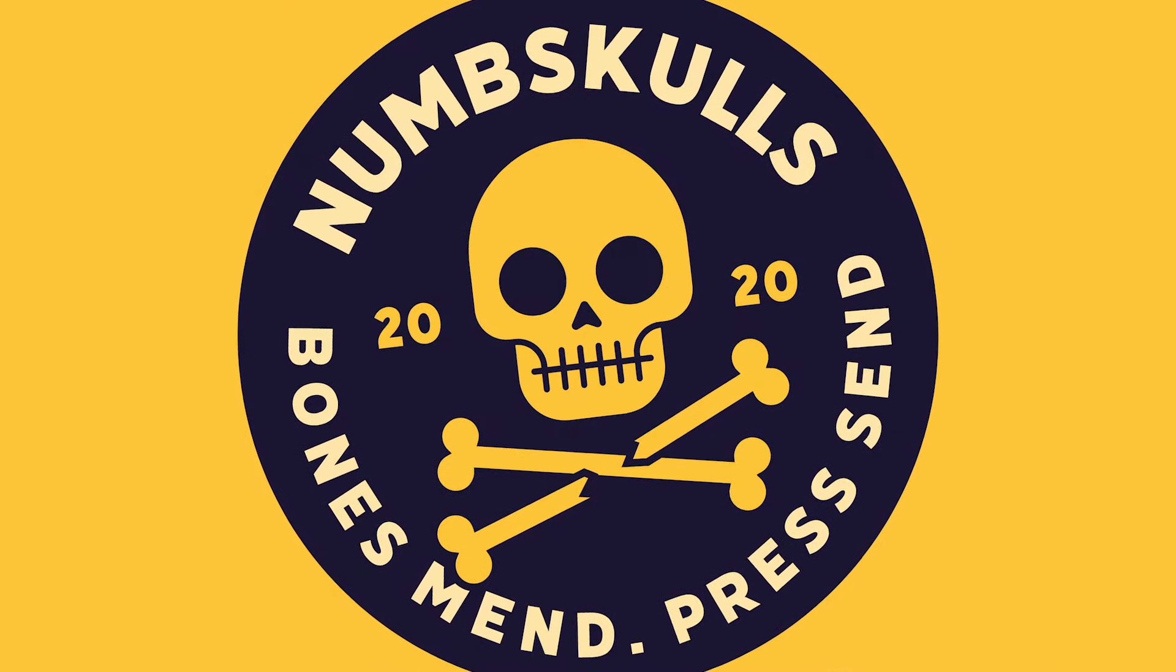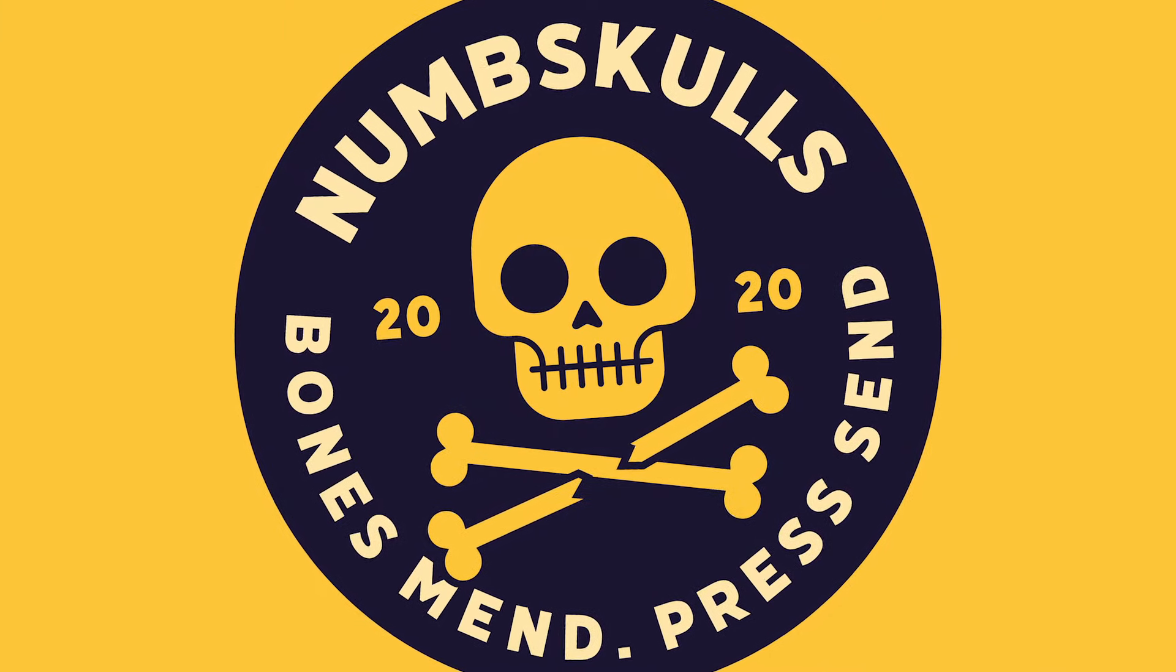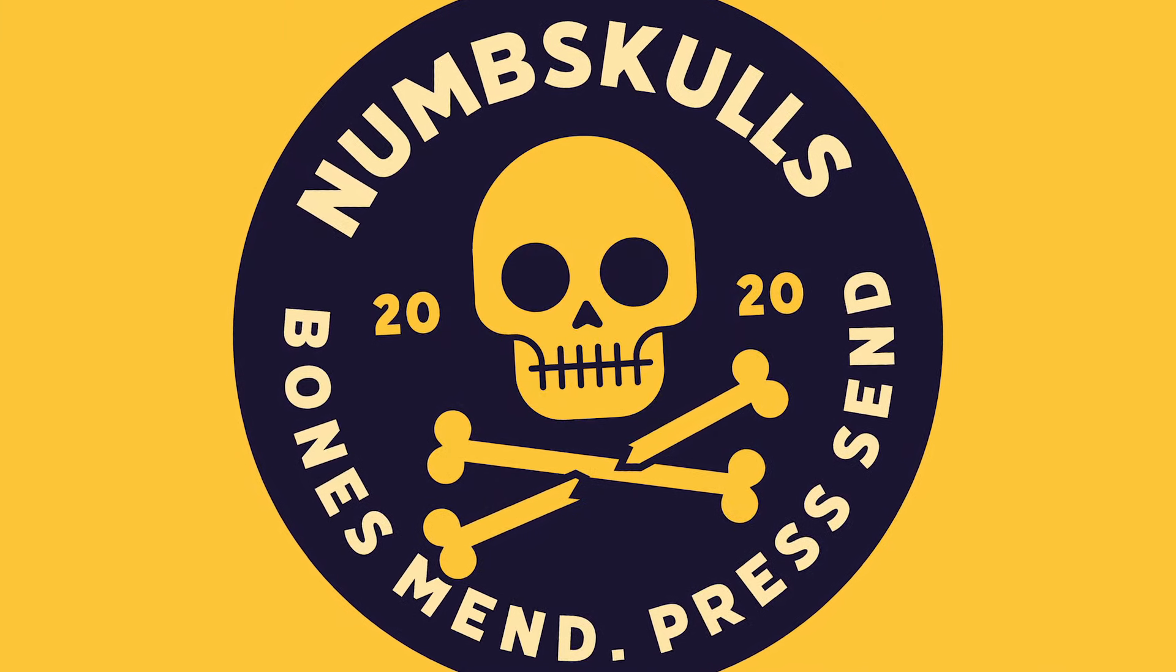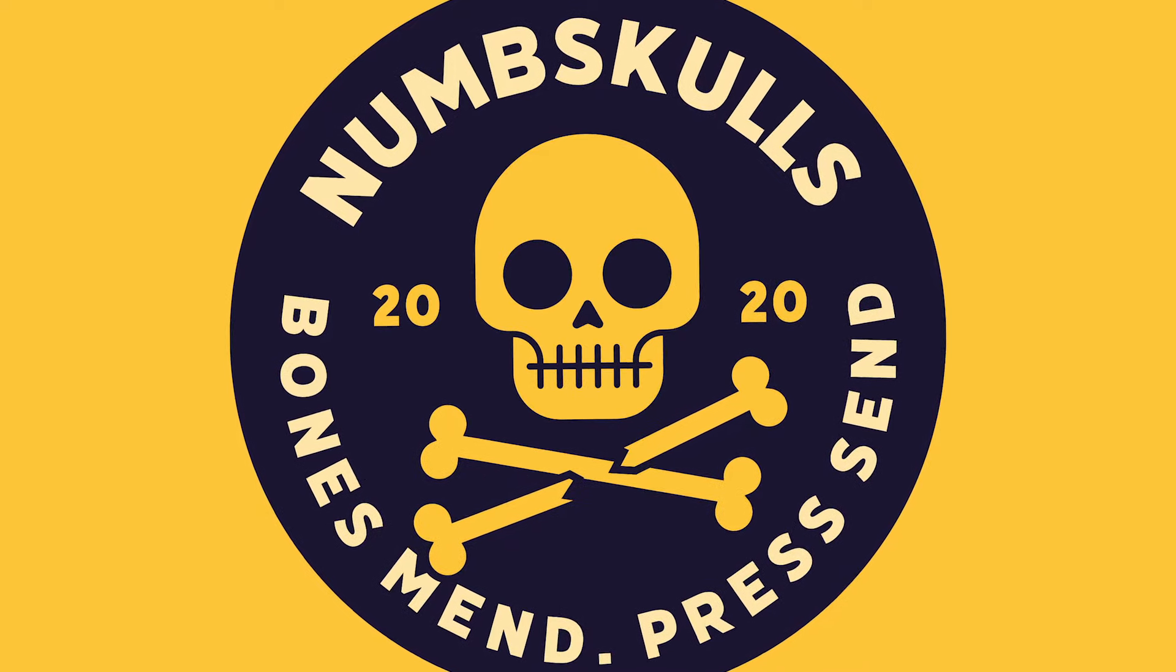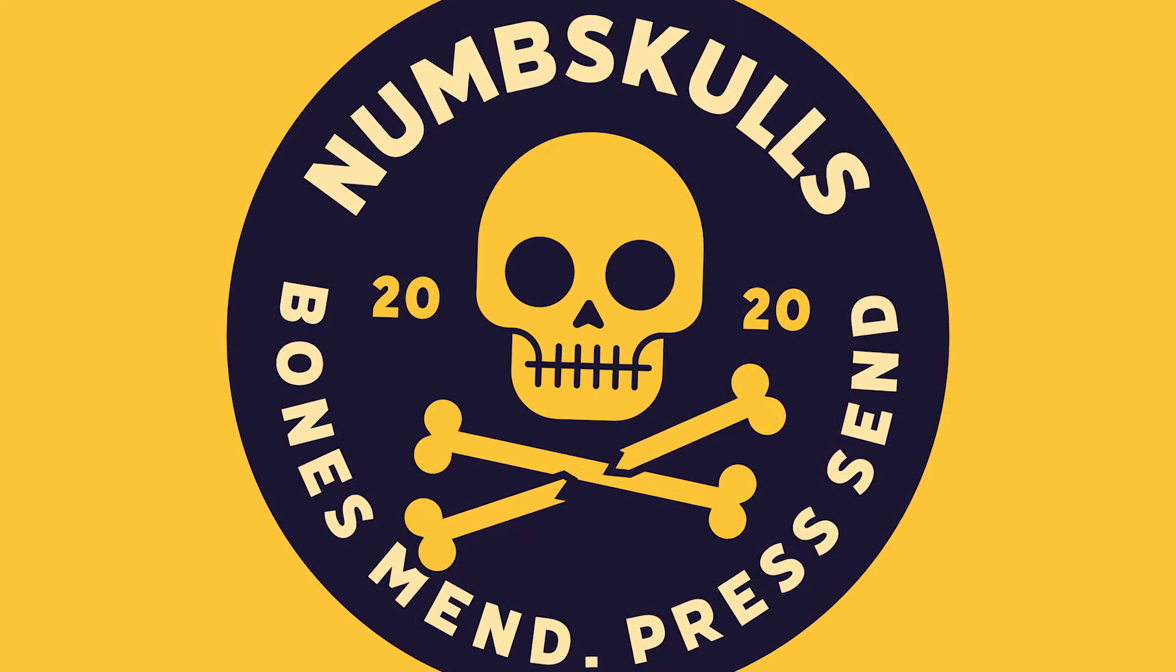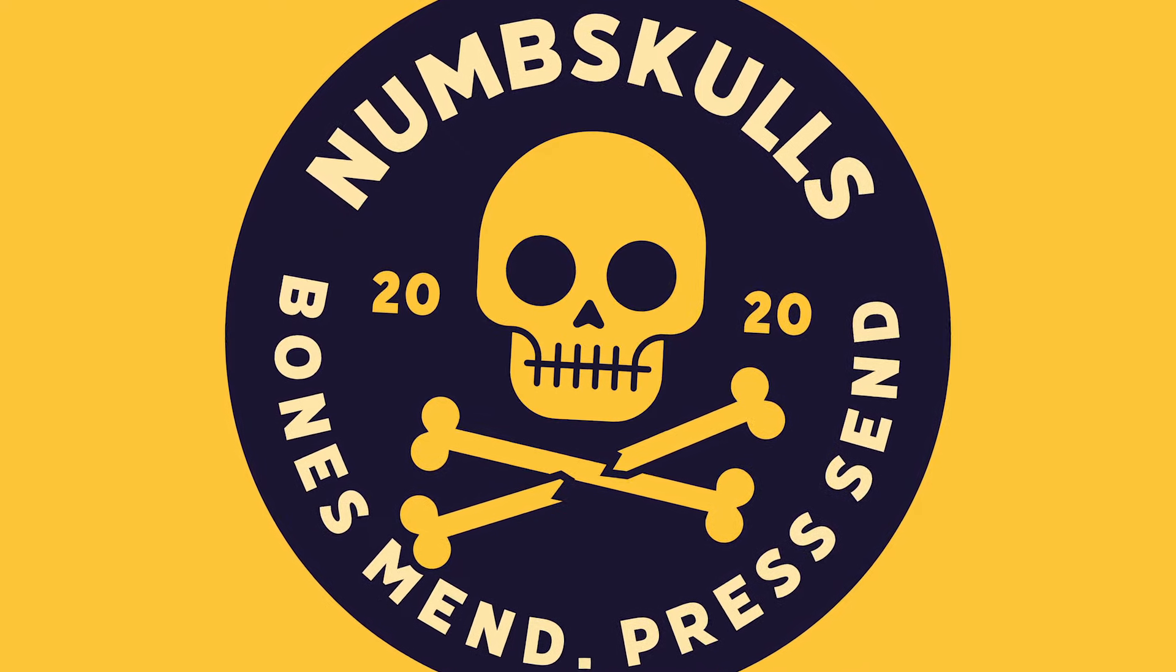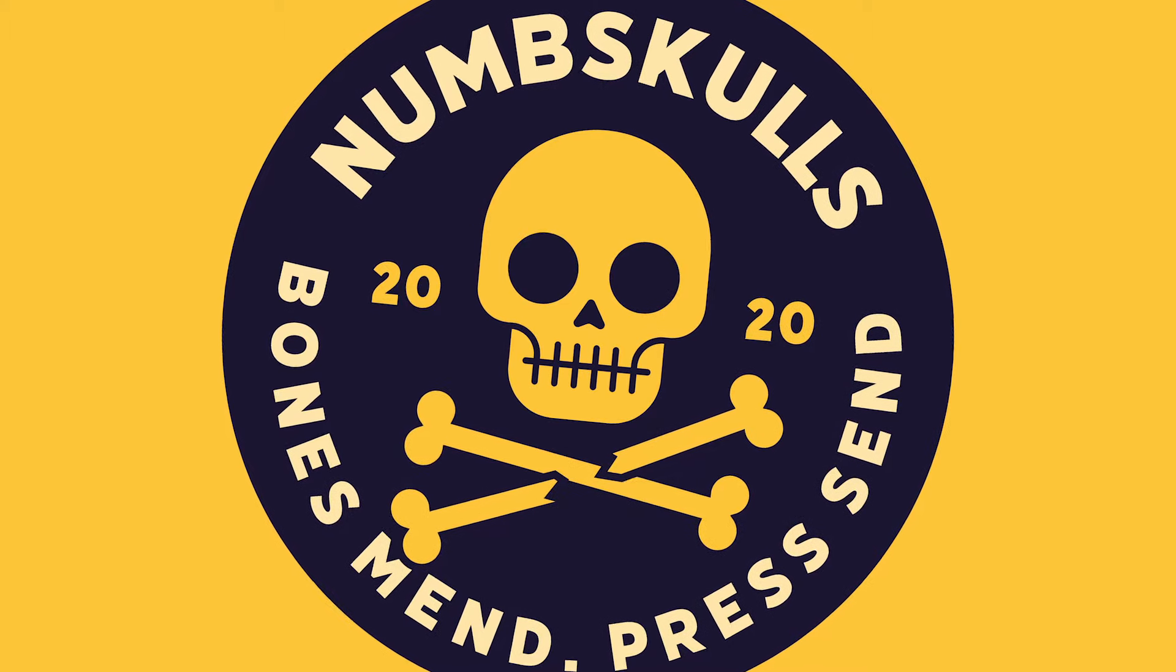Subscribers will know of my recent mountain biking accident where I broke my arm and knocked myself unconscious, so I figured the name NumSkulls with the tagline Bones Mend Press Send would be a fitting choice for this design.